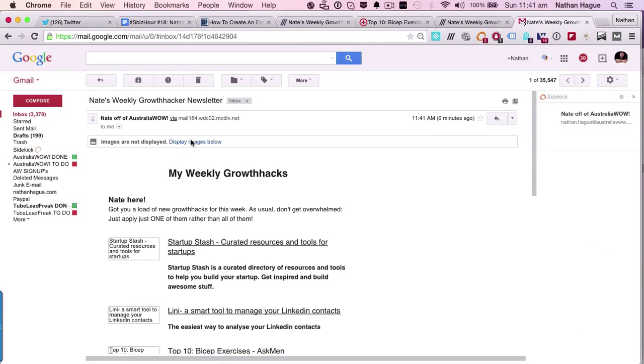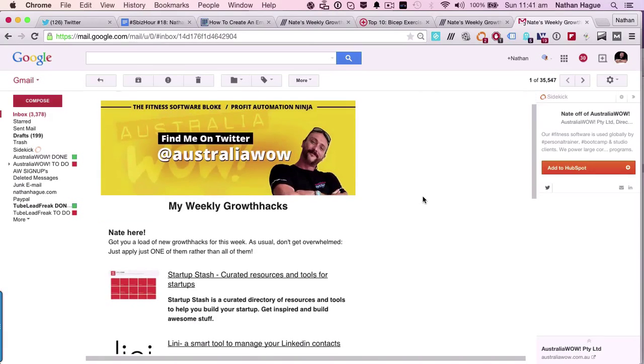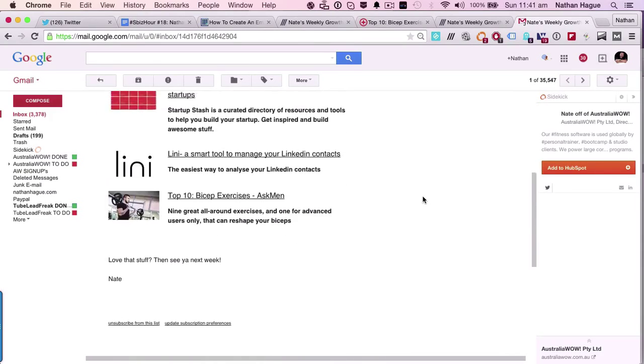Okay let's display the images. There you go. There is our newsletter.